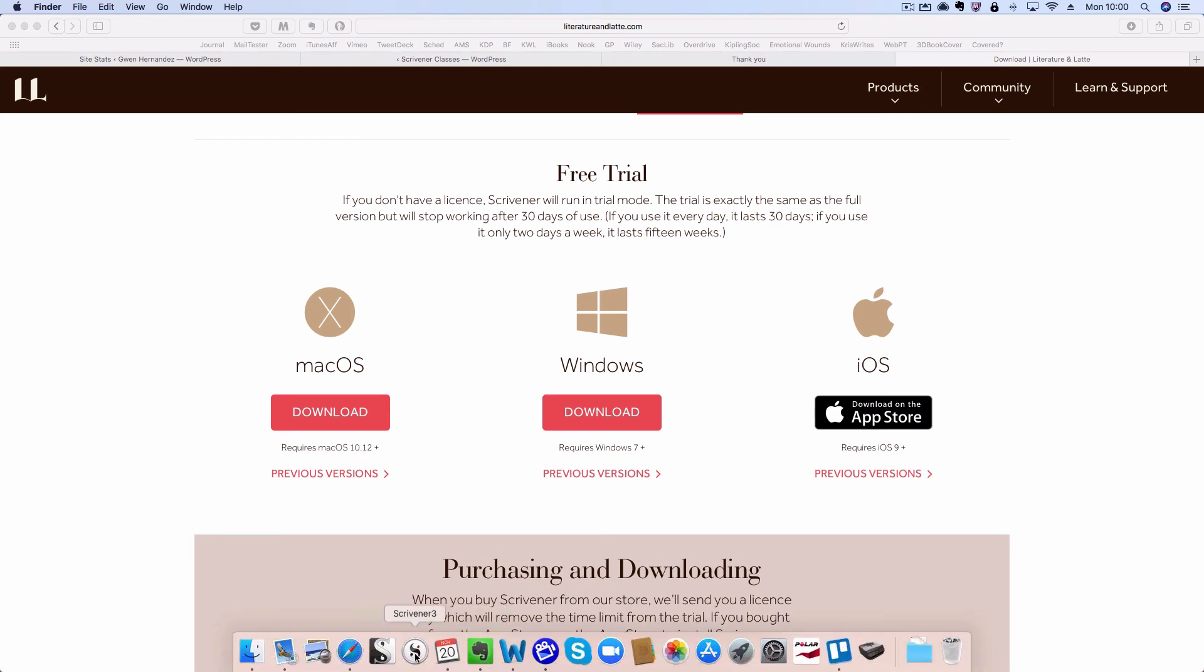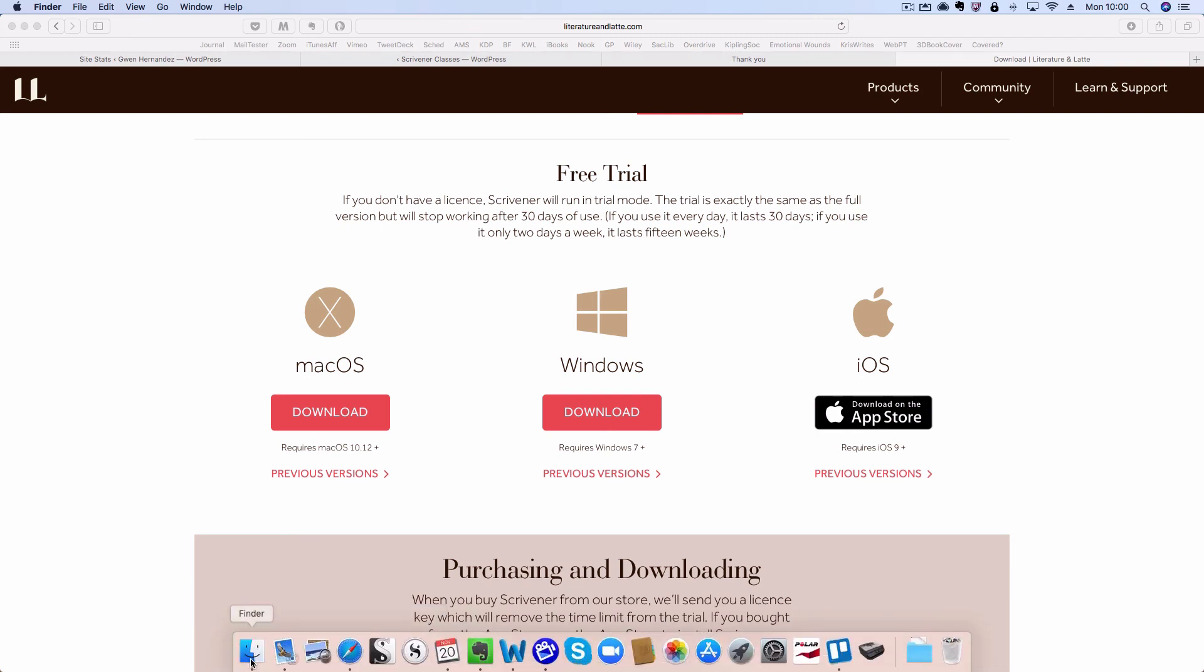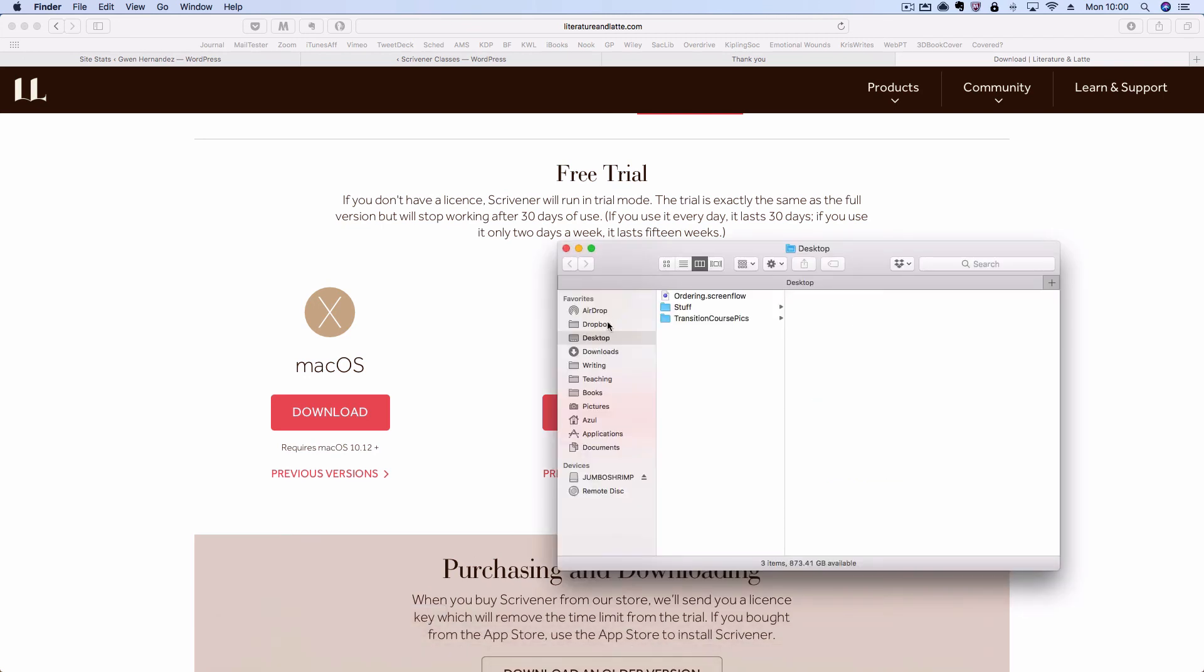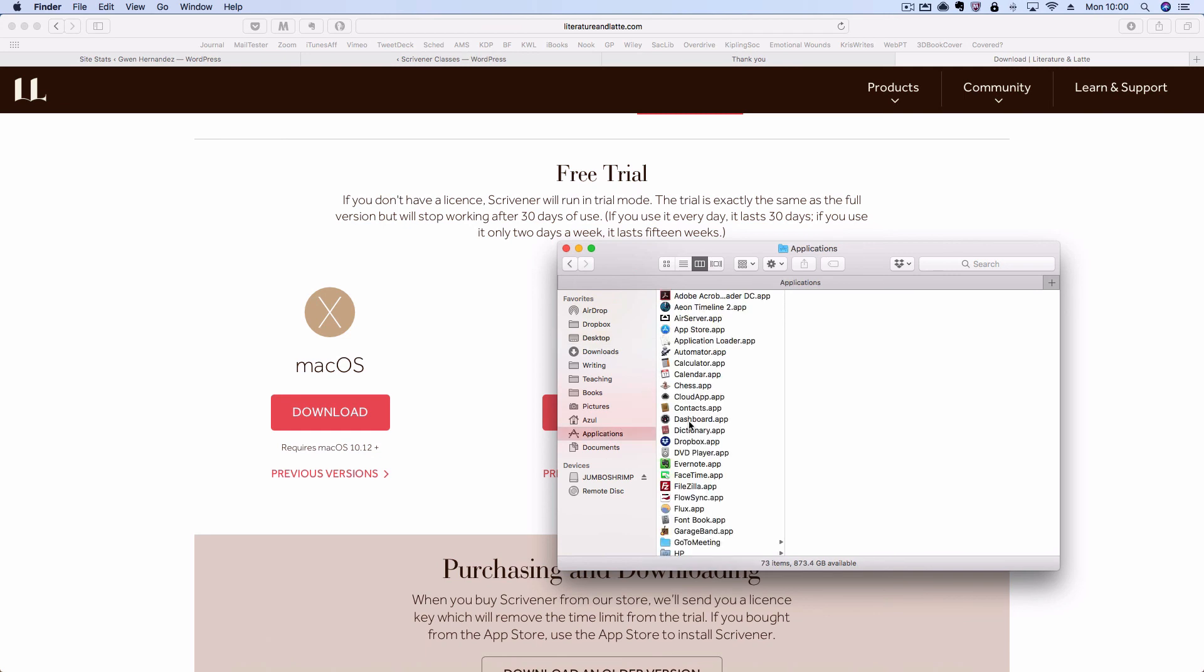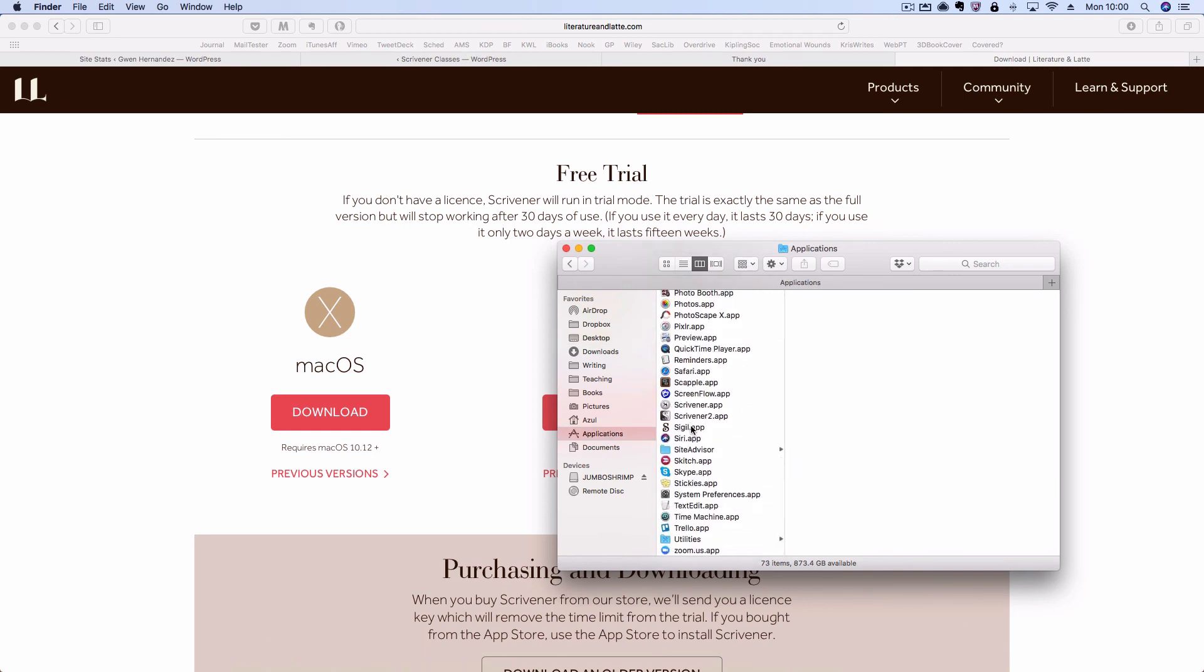Scrivener 3 should show up in your dock automatically and you can click it there. Or you can go to Finder, Applications, and locate Scrivener 3 and double-click it there.